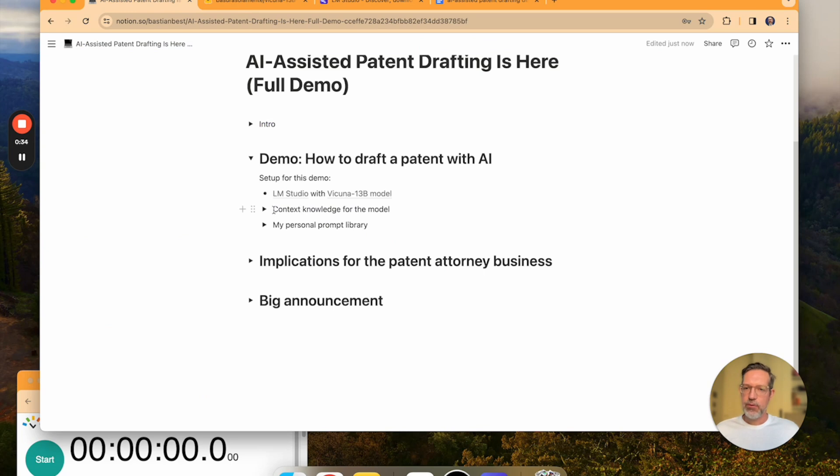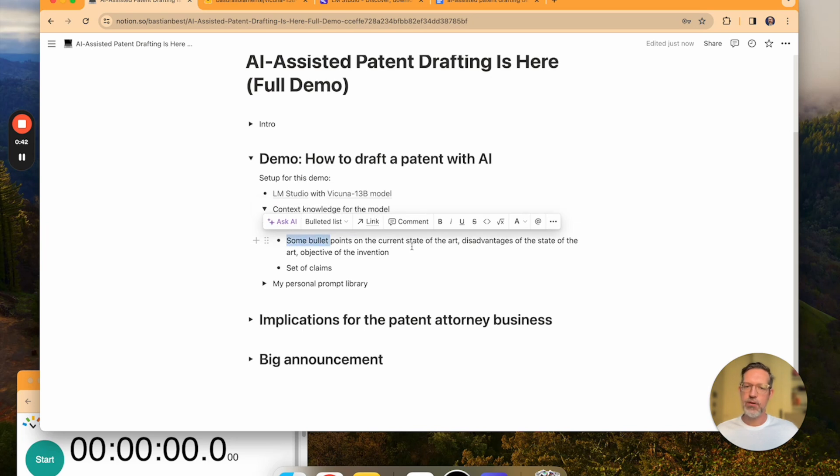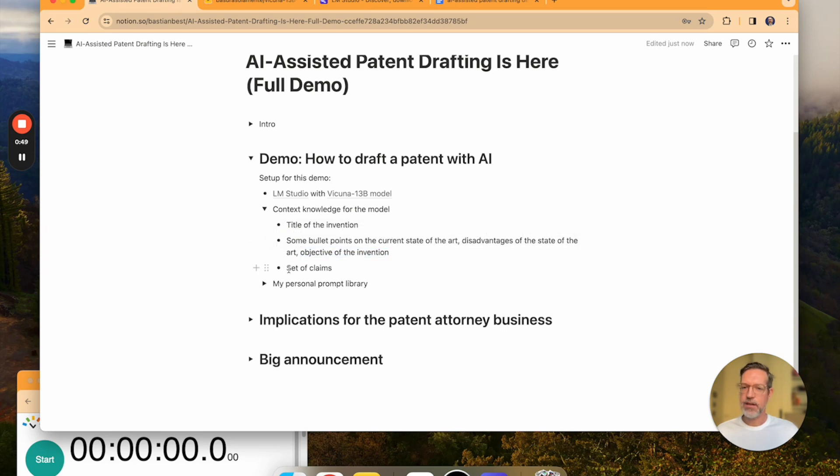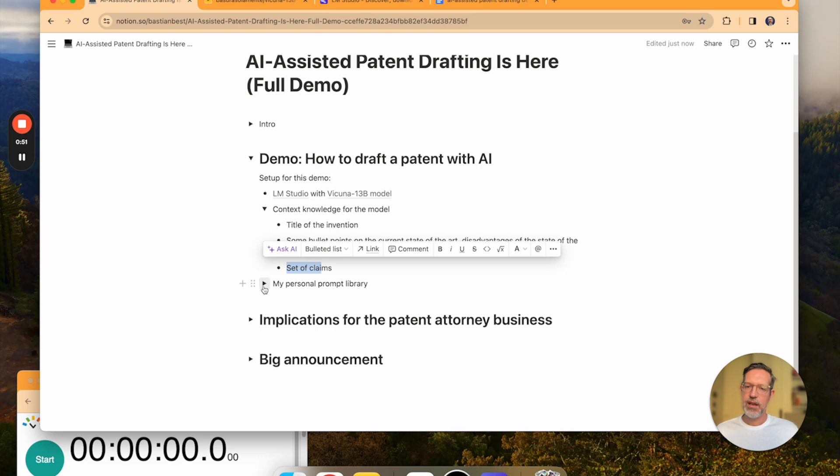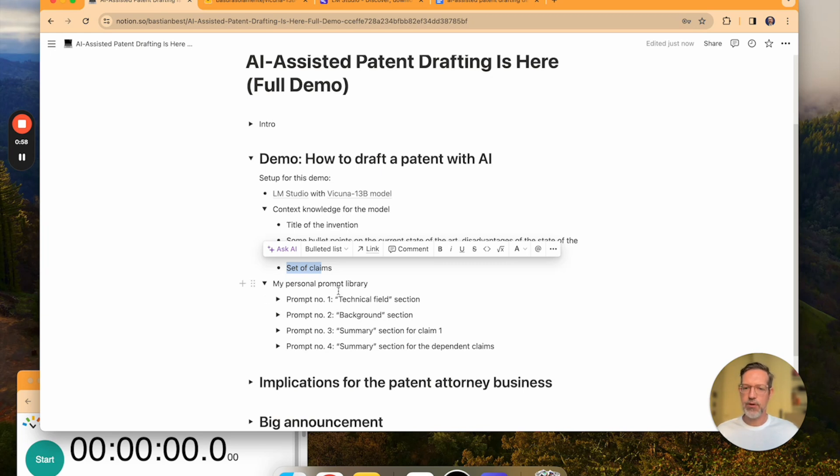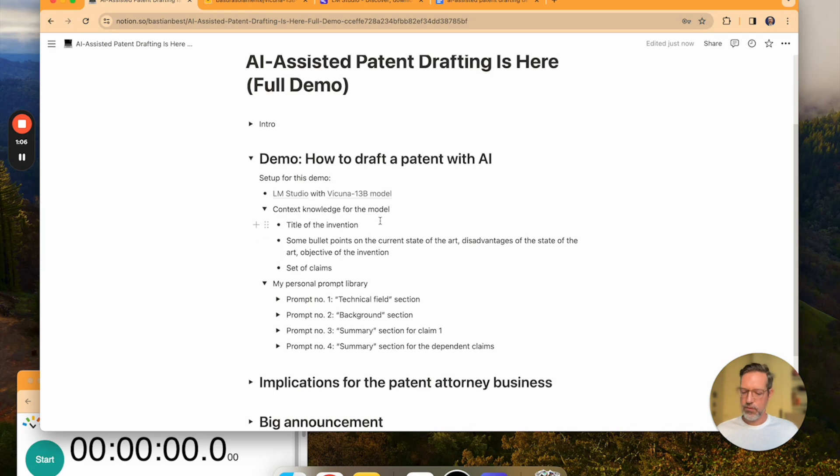What are we going to input into the LLM? A title of the invention, some bullet points on the current state of the art, about disadvantages of the state of the art, and about the objective of the invention, and a set of claims. And for this demo I'm going to use four prompts from my personal prompting template library to draft the sections technical field, background, and then the summary for the claims.